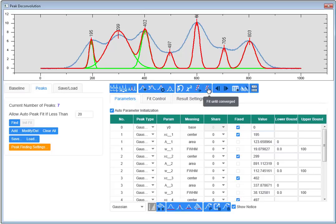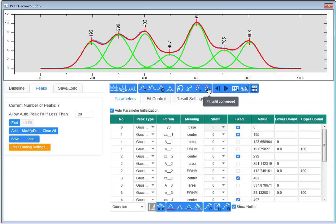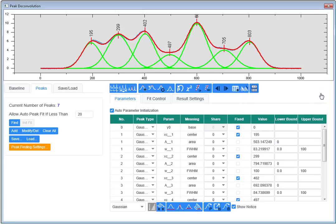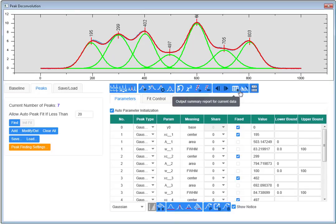Now I'm ready to perform the fit. I notice that the fit converges and the tolerance was met. There are several options for output. I can output a summary for the current data. I can as well perform batch peak fitting with these settings to multiple columns in the same worksheet.